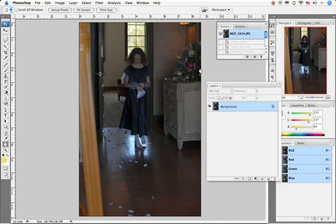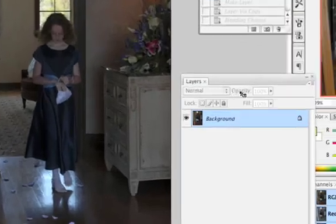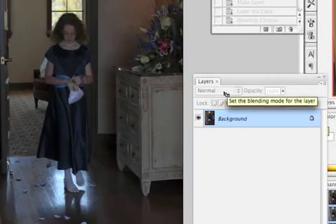Now, there's lots of ways to do it - levels and curves - but one of my favorite ways is to go right in here and use blend modes, where it says normal.